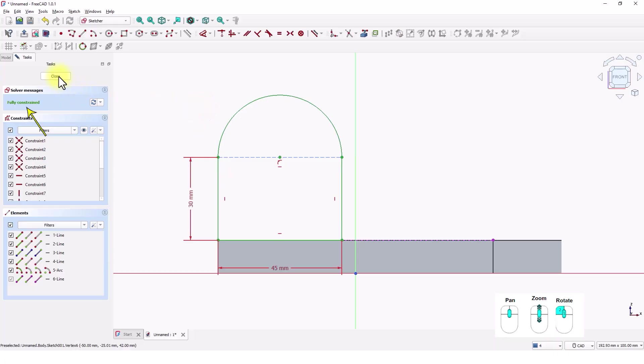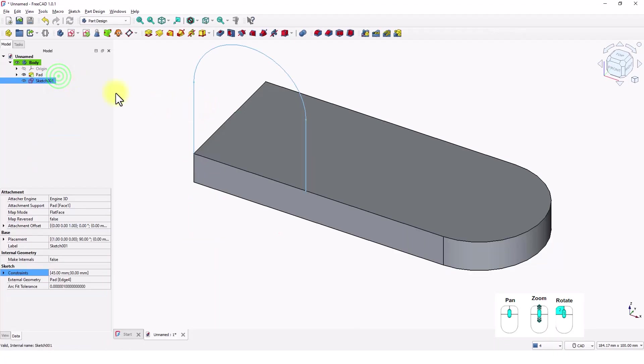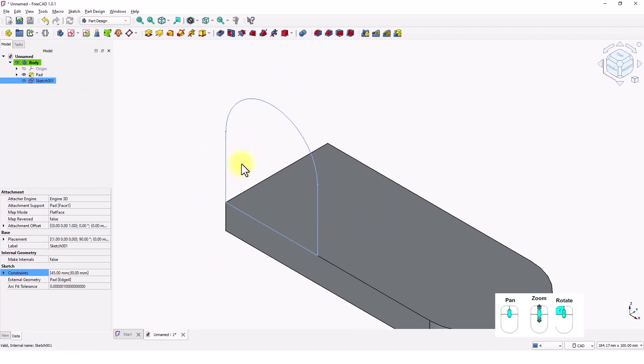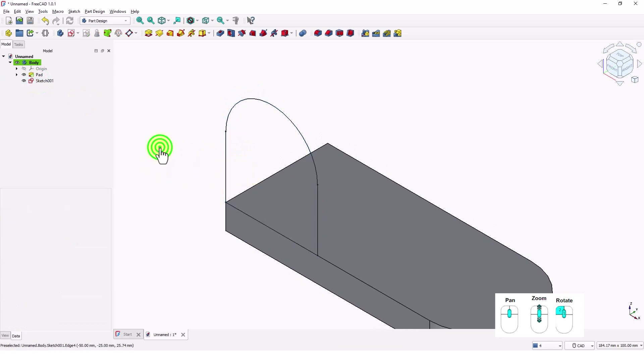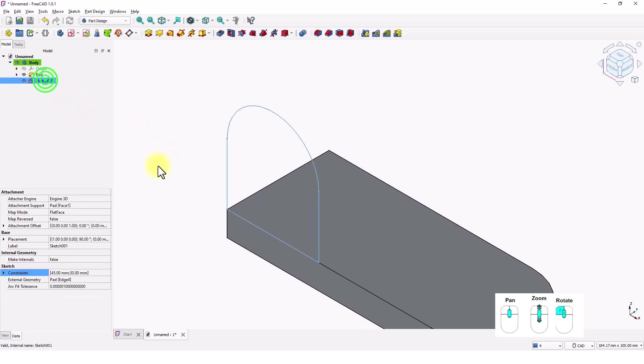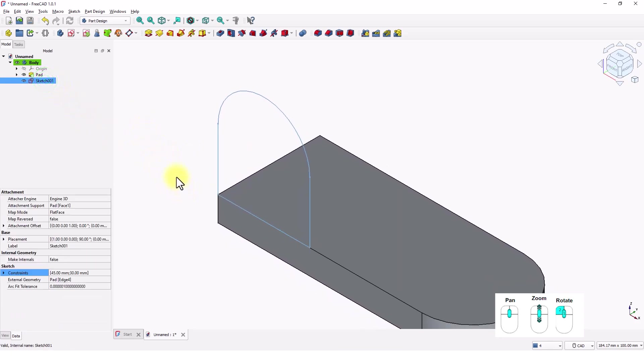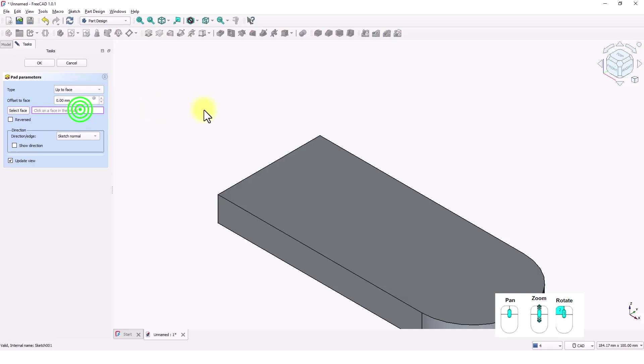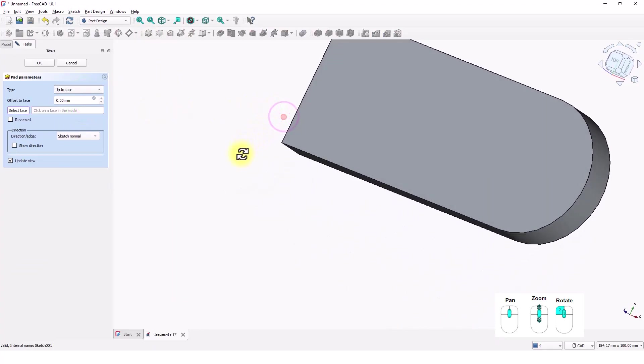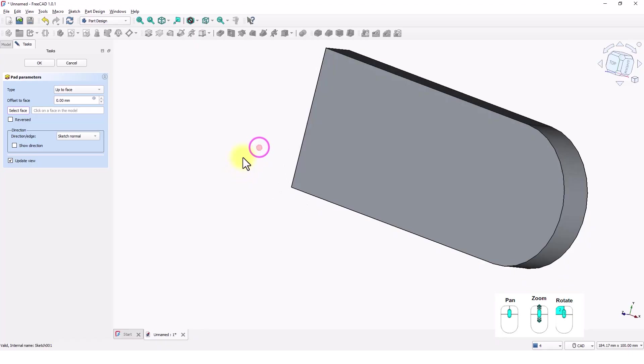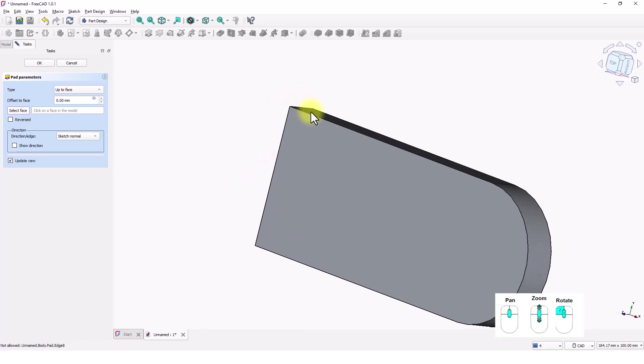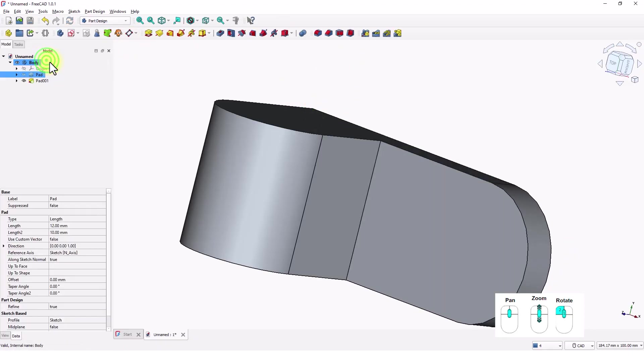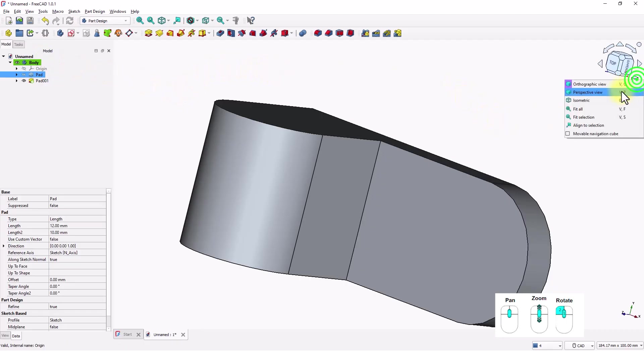Close the window. Make sure the sketch selected. Click on Pad command and pick up to face from this drop-down list. And pick this face. Click OK. Change to isometric view.